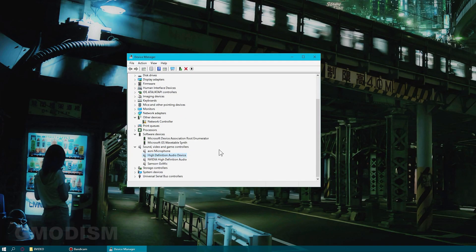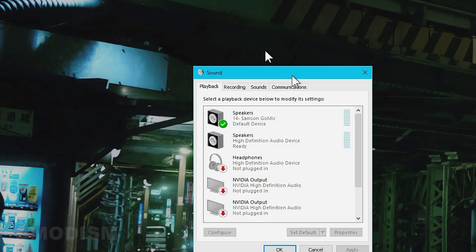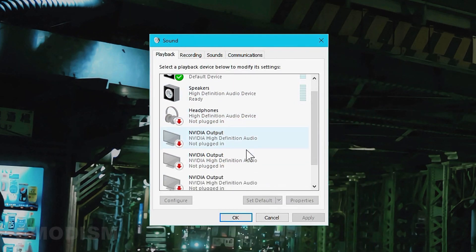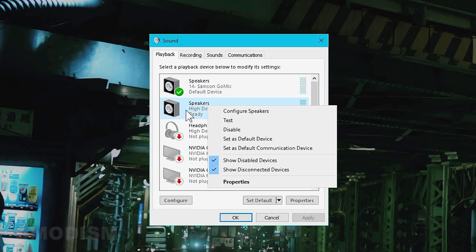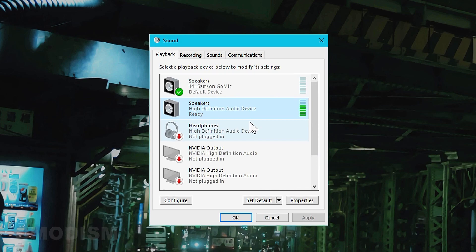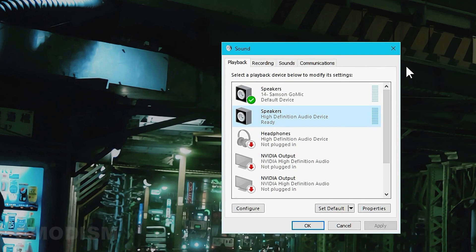We can close this thing down. Go into here, right click on this and click test. And it works perfectly. That's how to fix cannot play test tone.